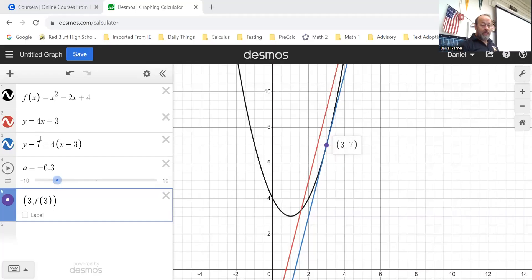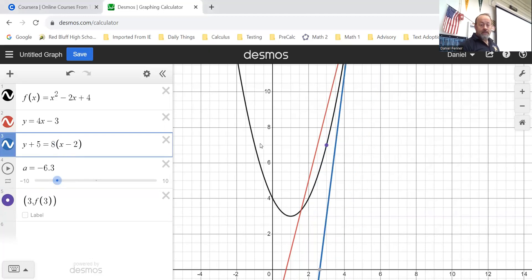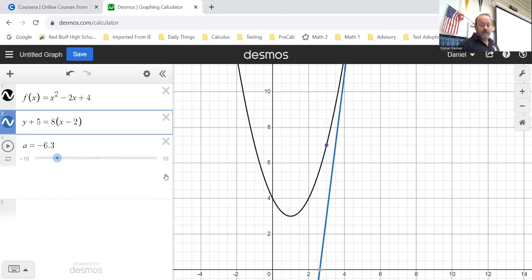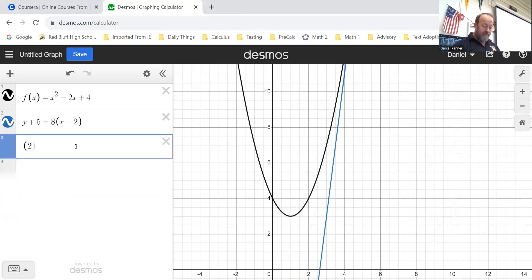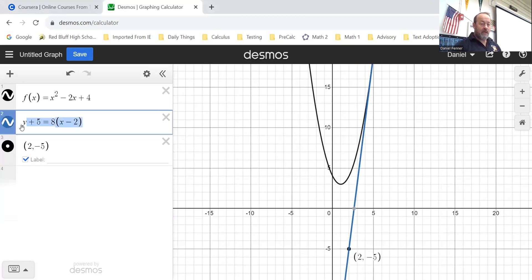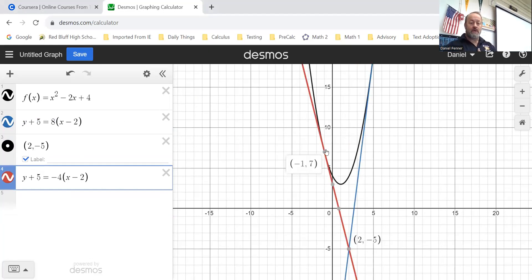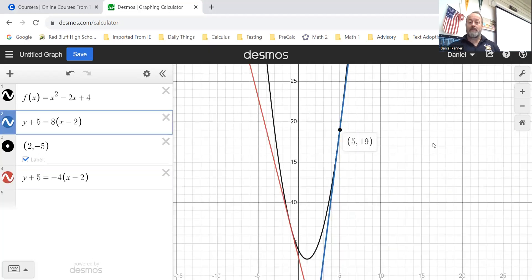So replacing x with five in the slope gives eight, and replacing x with negative one gives negative four — giving two different tangent lines. Checking in Desmos: the new line y plus five equals eight times x minus two goes through the point two comma negative five, and you can see both tangent lines — one hitting at negative one comma seven, and the other hitting up at five comma nineteen. Both are tangent to the curve and pass through the external point.